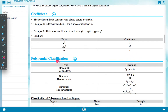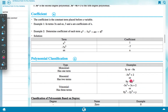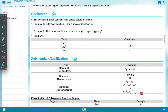Polynomial classification by number of terms: a monomial has one term, for example 5y or minus 8x. A binomial has two terms, for example minus 3x² plus 2 or 9y minus 2y². A trinomial has three terms, for example minus 3x² plus 3x plus 2, or 9y³ minus 2y² plus y.